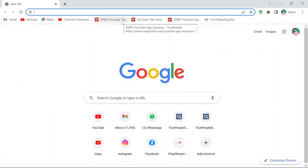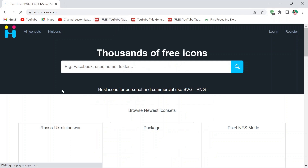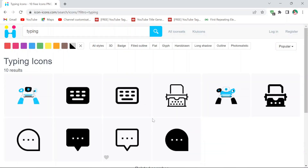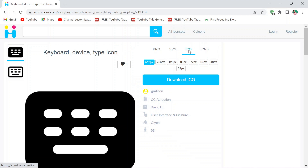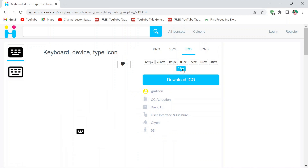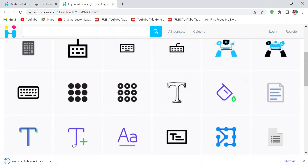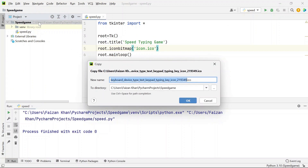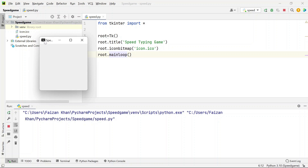Search for 'typing' on icon-icons.com and you'll get all these icons. Download whichever you like in .ico format — I'll download the 32px size. Once downloading is finished, copy that image into your project folder and rename it to icon.ico. Now if you run the code again you'll see the icon image in the title bar.